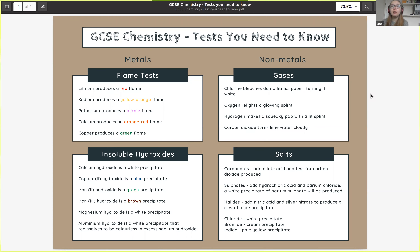For lithium, it produces a red flame. For sodium, it produces a yellow-orange flame. For potassium, it produces a purple flame. For calcium, it produces an orangey-red flame. And for copper, it produces a green flame. We need to know how each test is performed and the color that is produced.